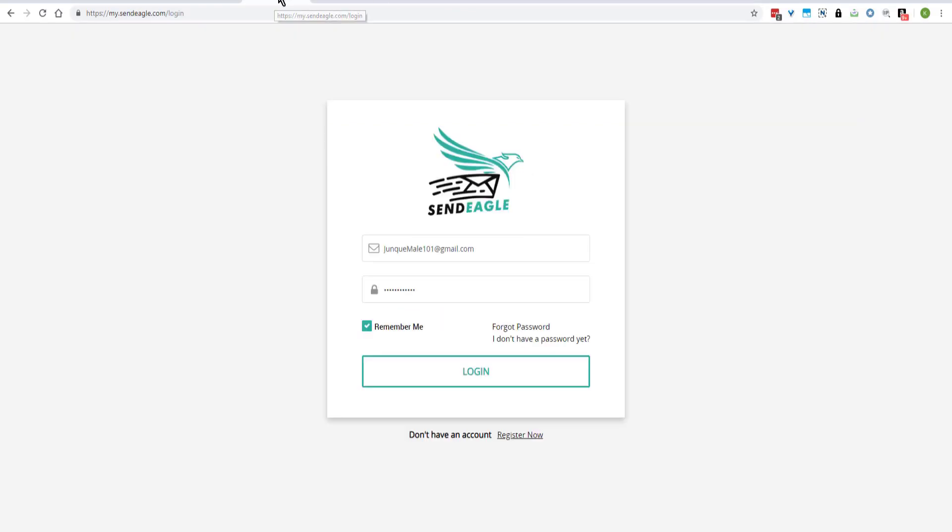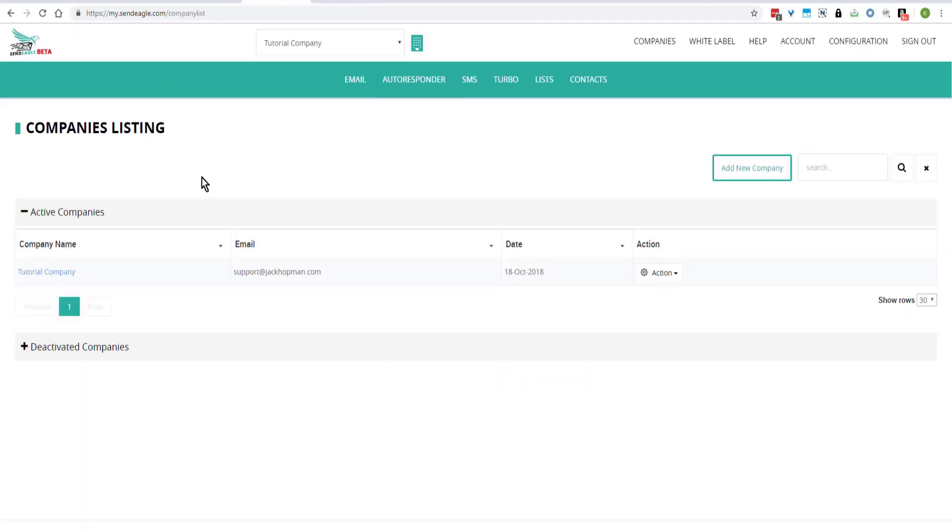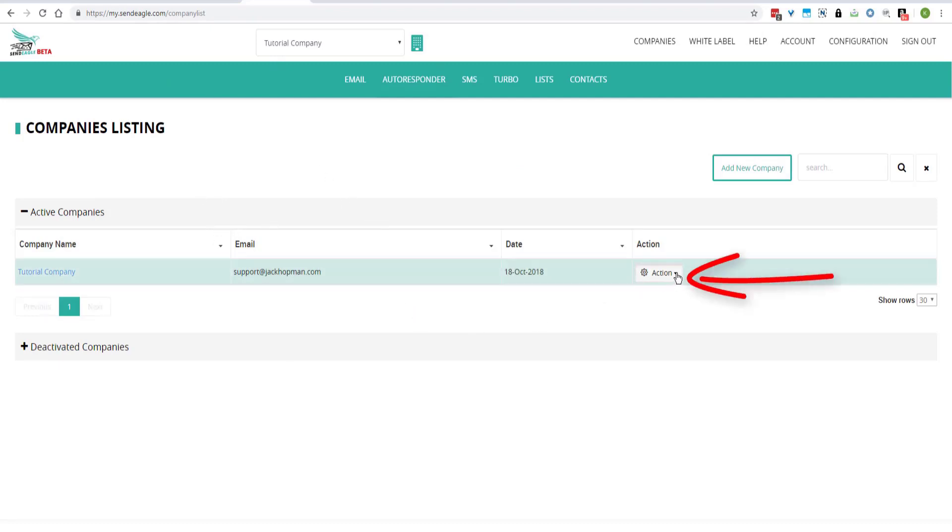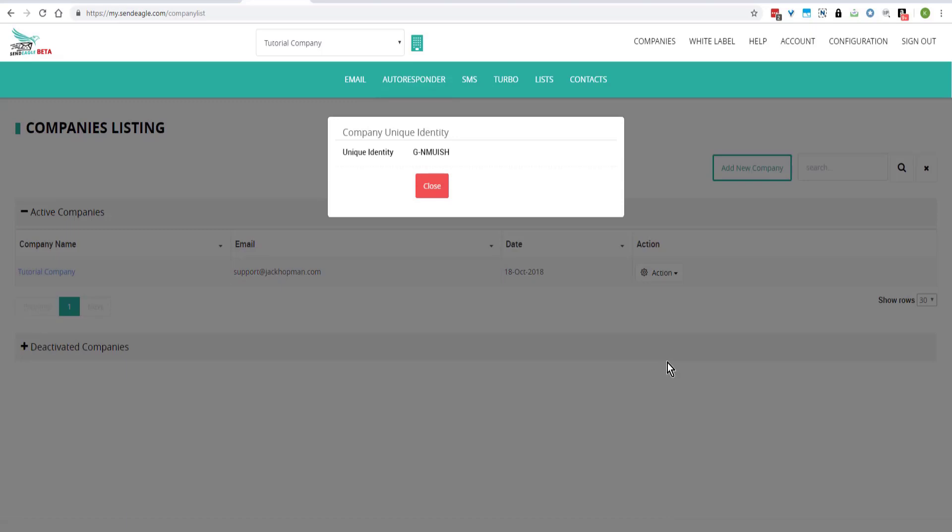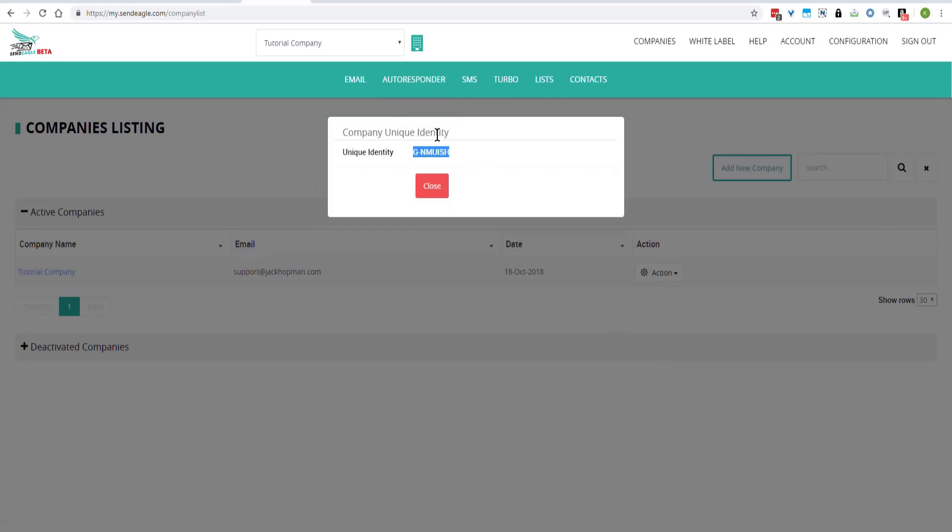Or go and log into your SendEagle account. And here is the company's listing. And you want to click on Action and select Unique Identity. So this is the unique identity.